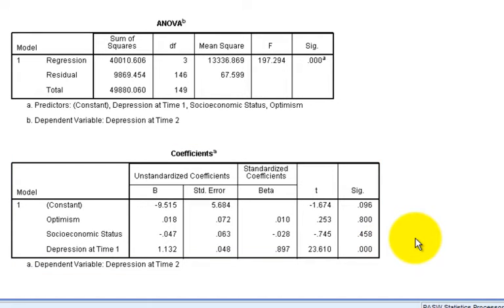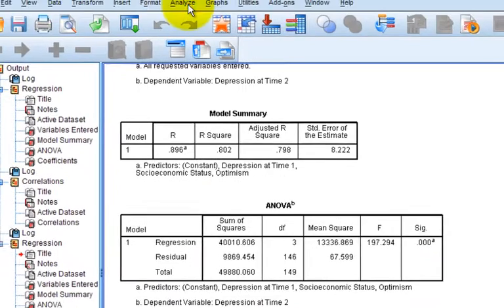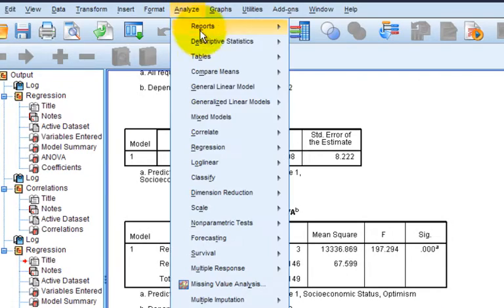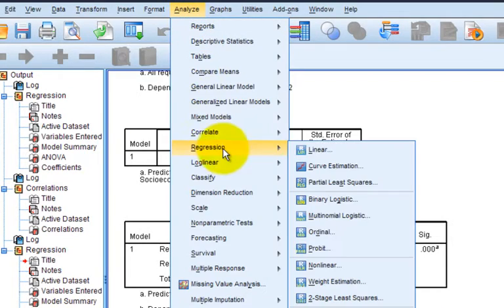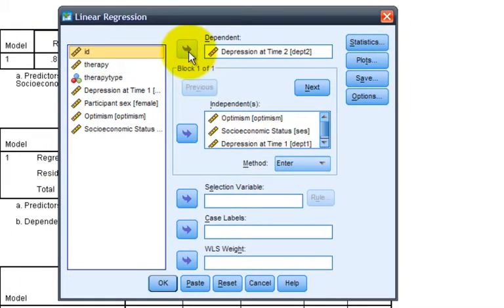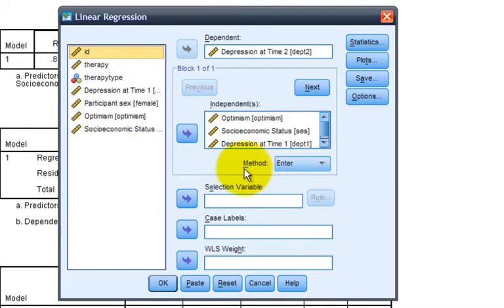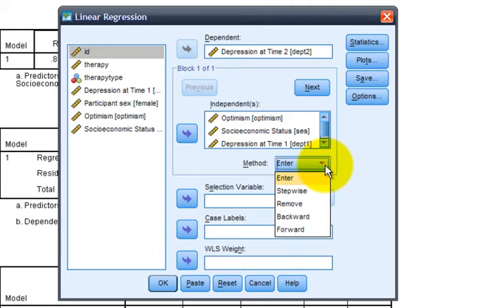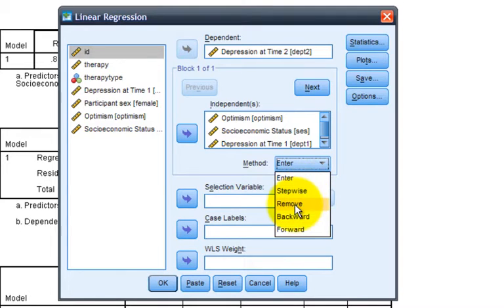Now this three-predictor regression model was conducted by entering all variables, all independent variables, at the same time. There are other types of regression, however. To examine these, we'll go back to Analyze, Regression, and Linear Regression menu. One thing I haven't talked about so far is the method choice here. If you select this, you see several different options. Enter, which is used for hierarchical regression, as well as four different types of stepwise or statistical regression.